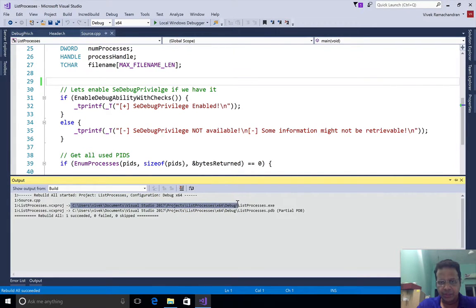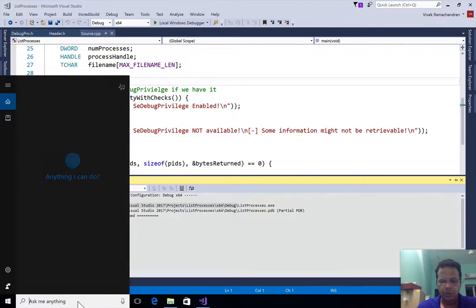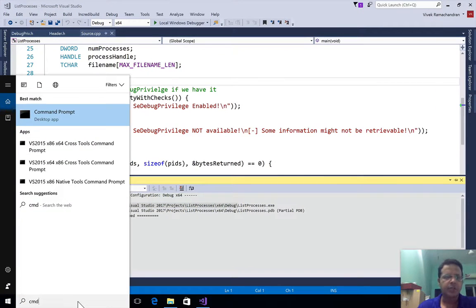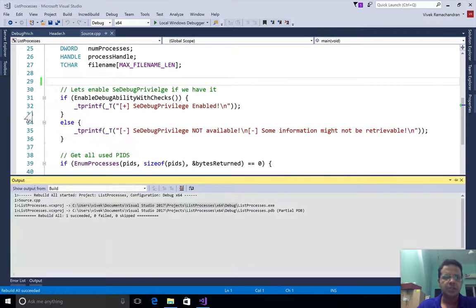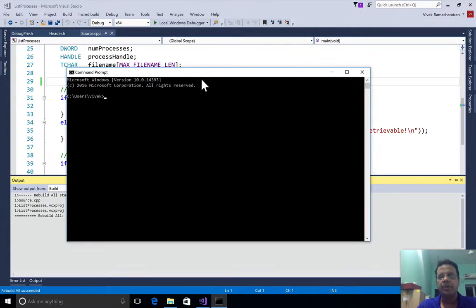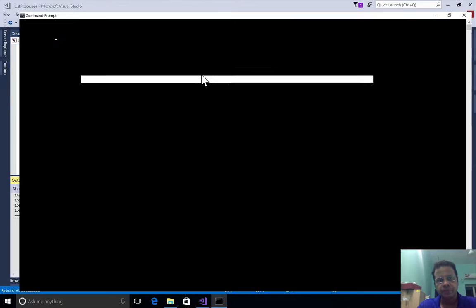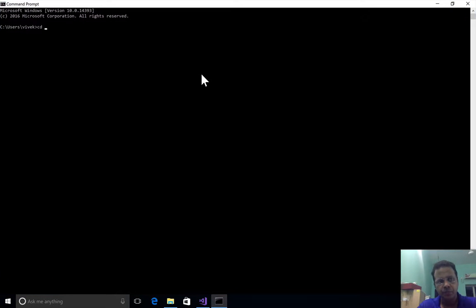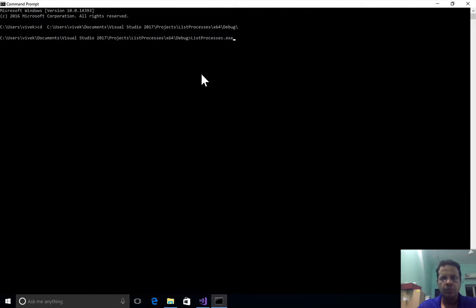There is no elevation, this is not an admin prompt. There we go, so let me hit enter.